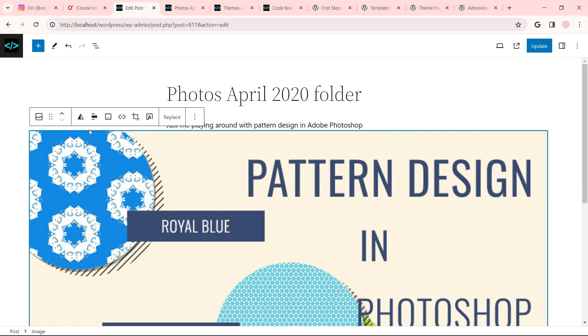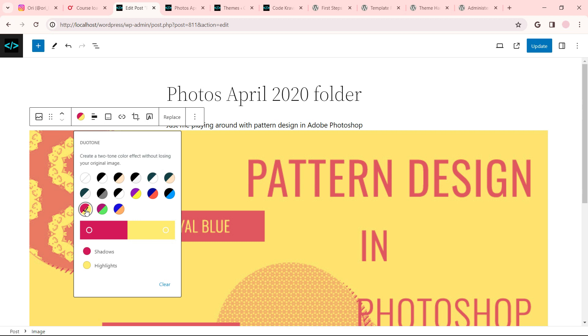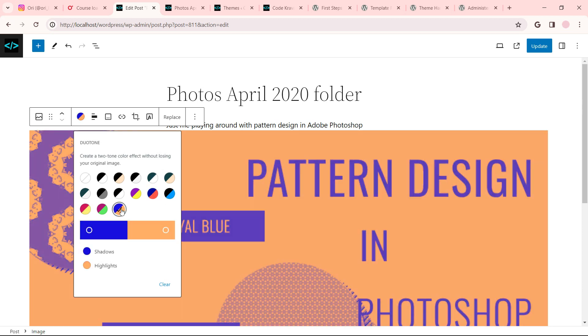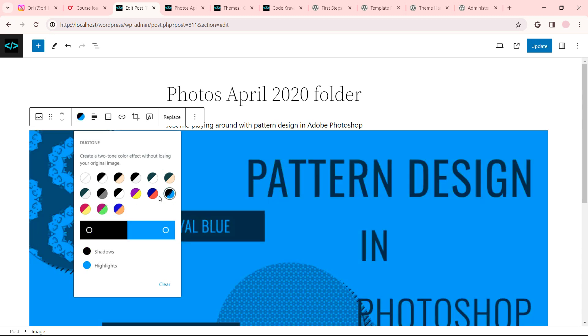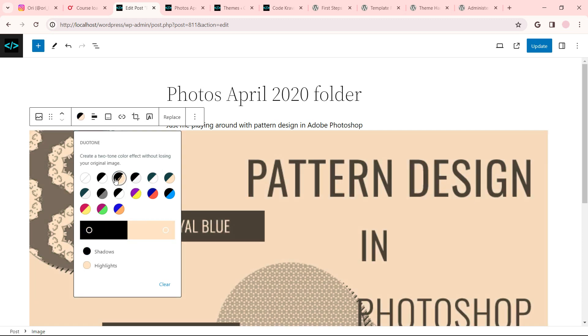This was kind of neat. This is a dual tone option. If you click here, the shadows become the red and the highlights become the yellow. This one was pretty cool too. This one was gross. Let's get some others. I'm just going to go down the options.